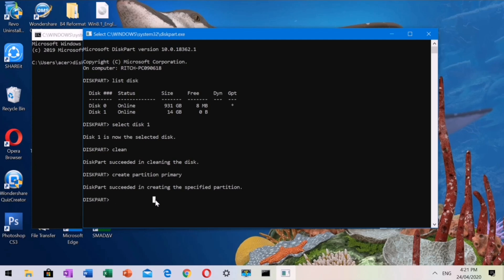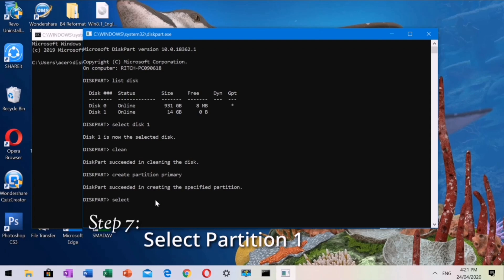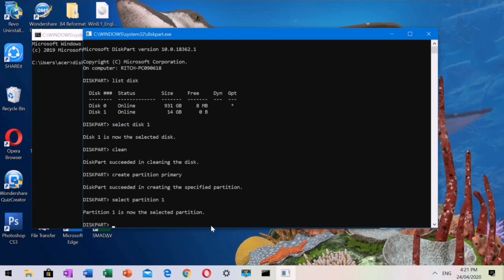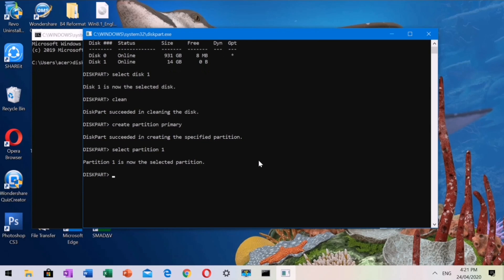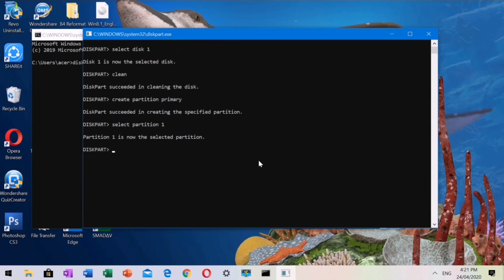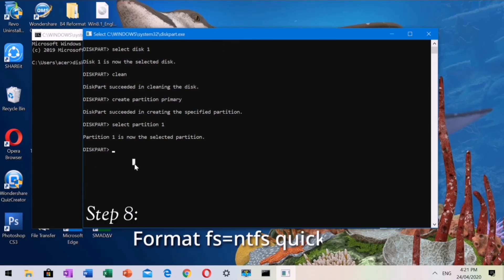Step 7: Select Partition 1. Step 8: Type format fs=ntfs quick.